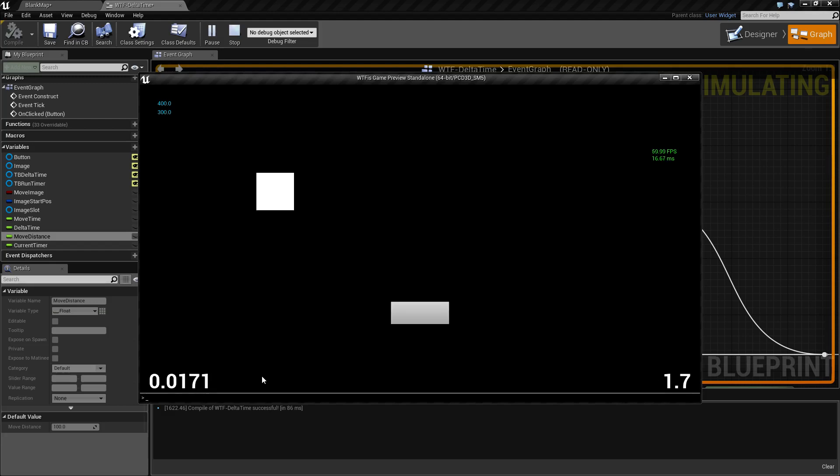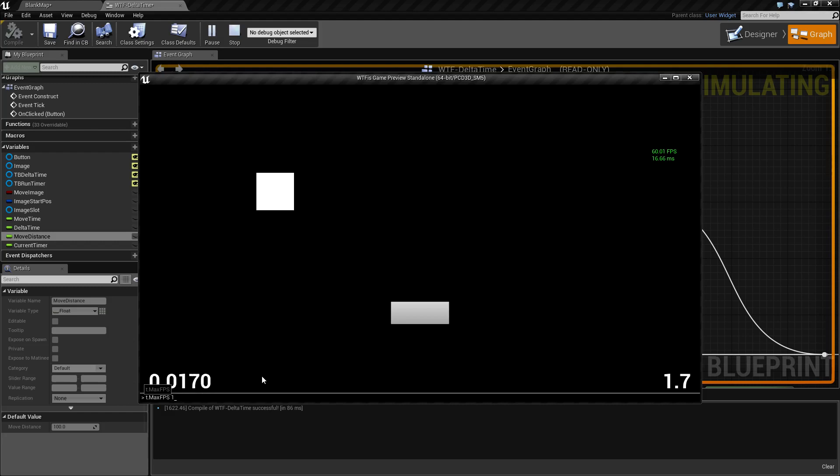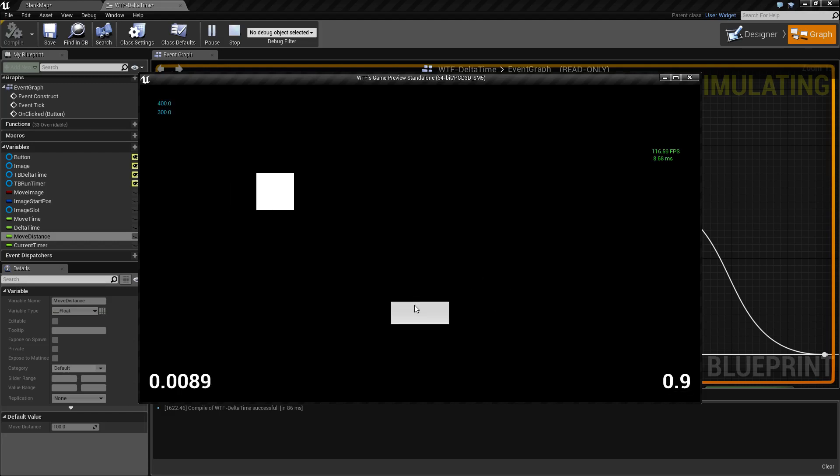Now this is directly tied into our Delta Time, like I said, or frames per second. So if I change our max FPS to 120 then I go ahead and run this again, you're going to notice it took roughly half as much time because we're running it twice as many frames per second.